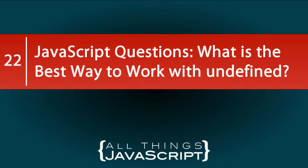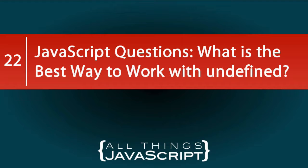In this installment of JavaScript questions, we want to talk about undefined and what is the best way to work with undefined. This grew out of our previous video on JavaScript questions that had to do with coercion, and you'll see that tie in perhaps in a little bit.